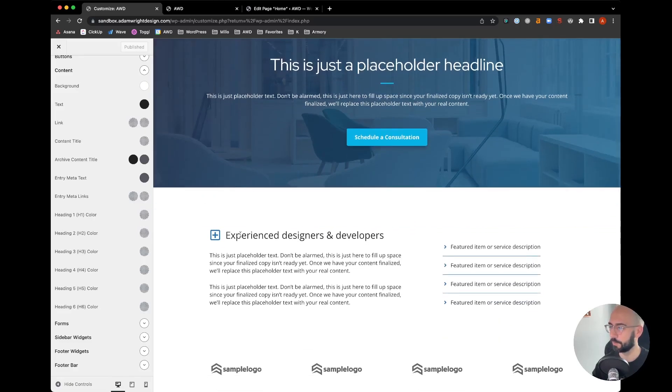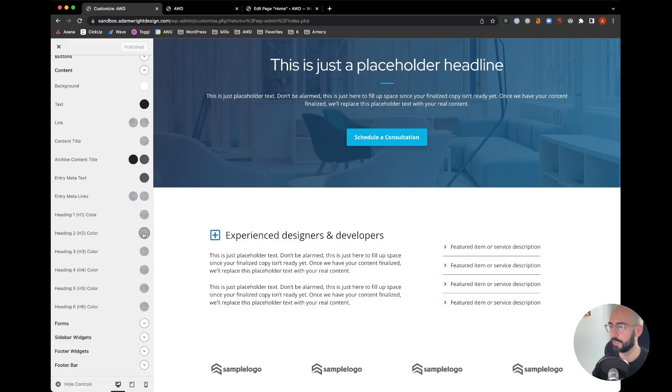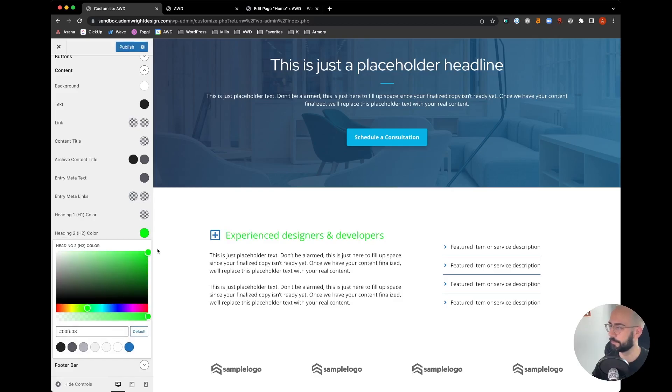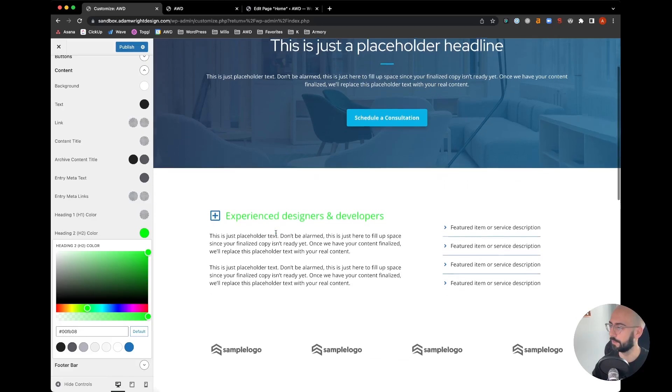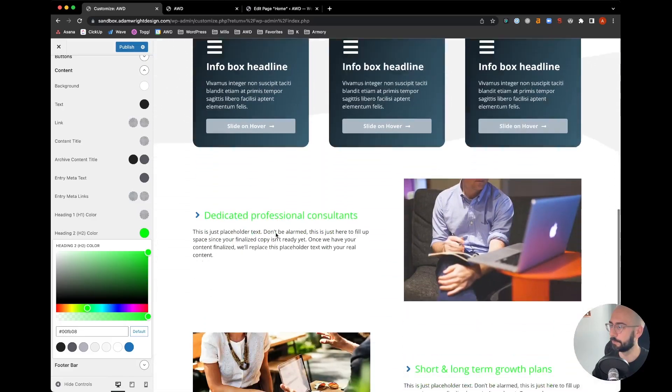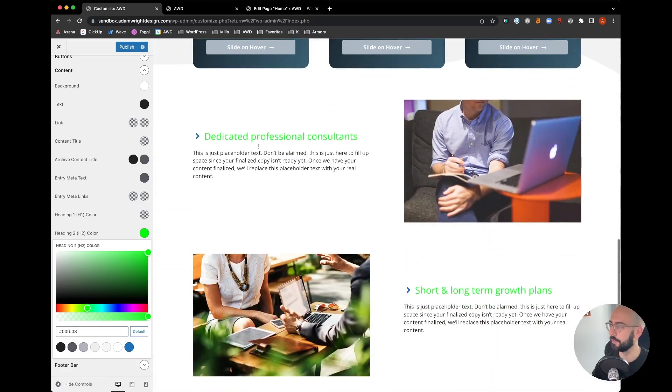As I mentioned this one is an H2, so if we go ahead and select that and let's make it a green color for fun, you can see it's reflecting automatically.